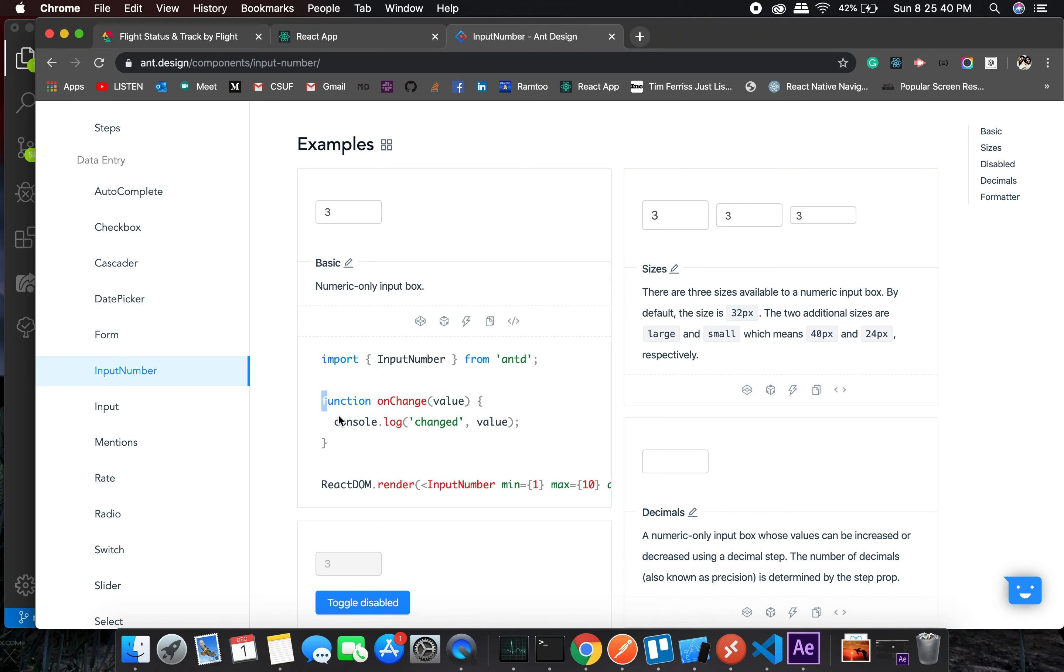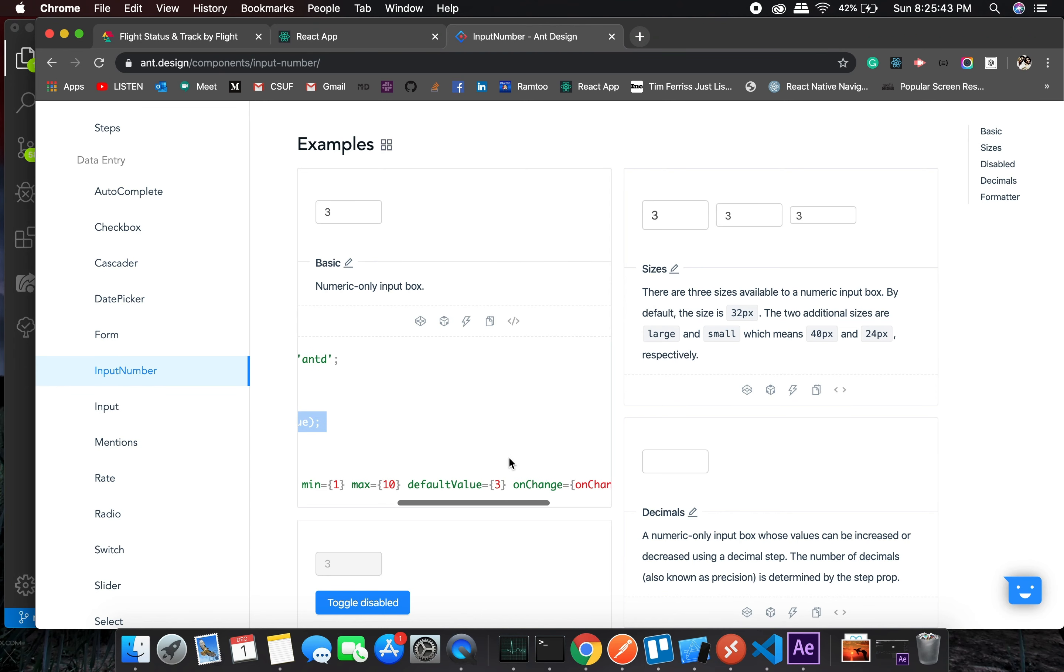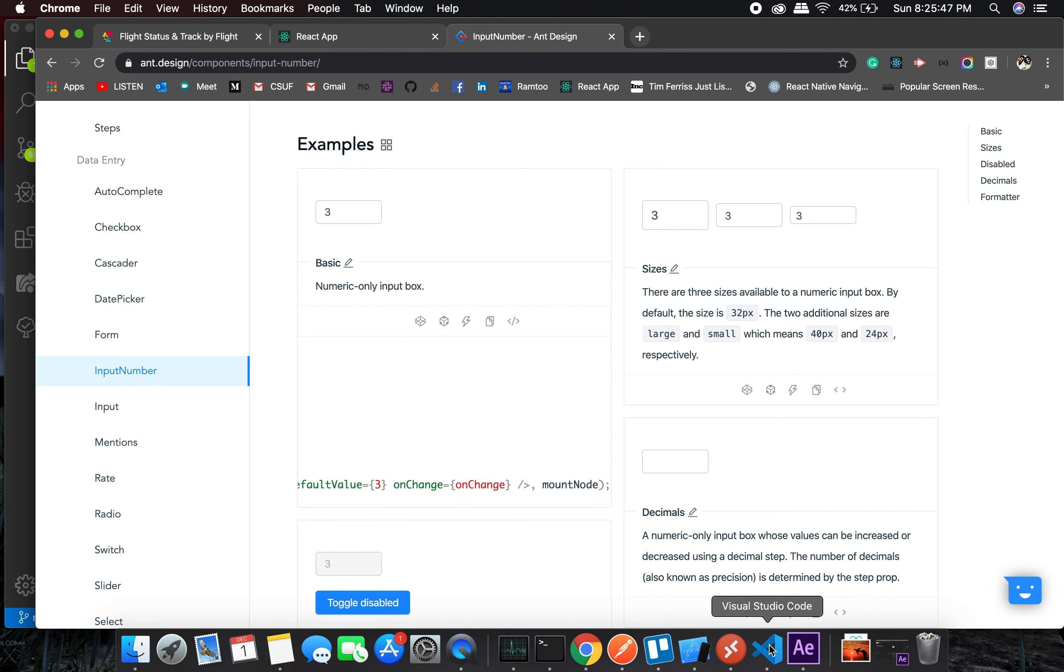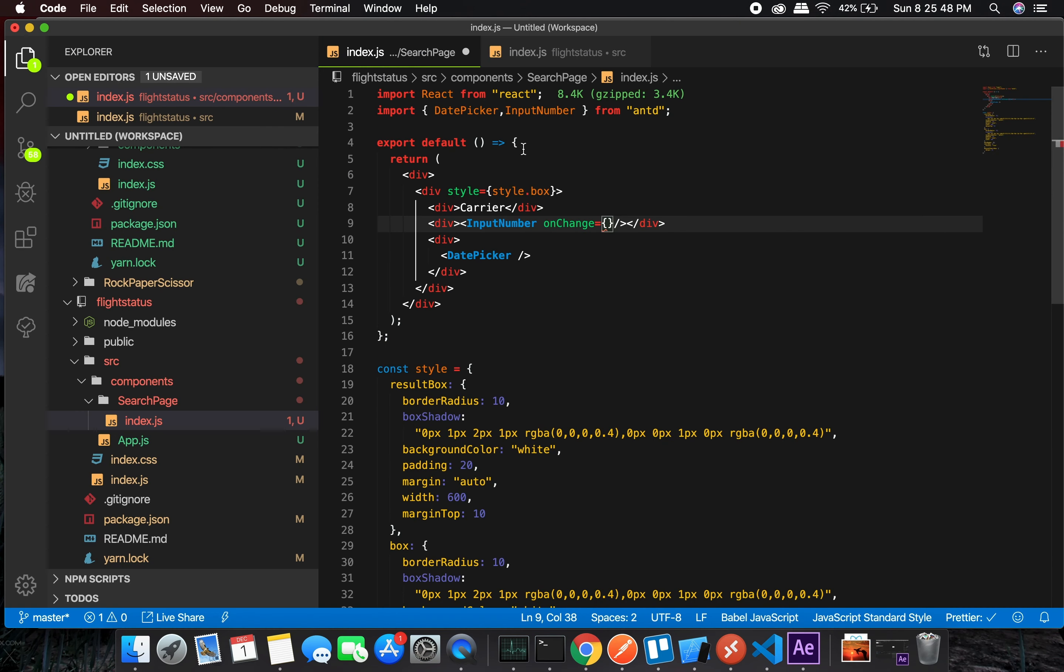We will name it slightly differently, so we will have onFlightNumberChange, so it's specific to this.